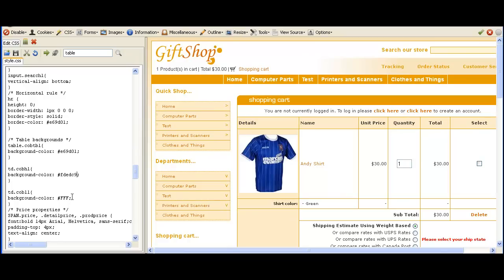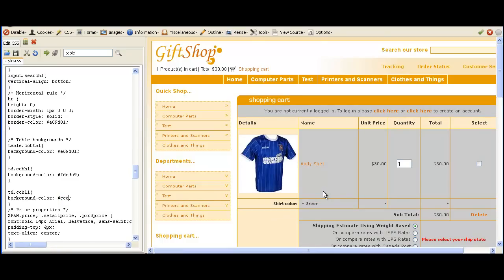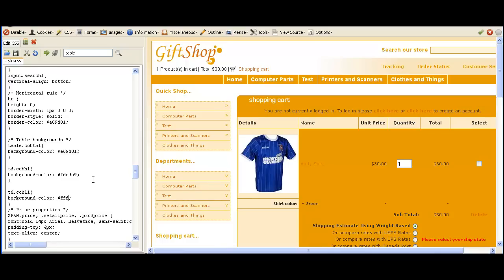Then for the white background colour, let's try it with a grey and see how that looks. Maybe that doesn't look quite so good, so we'll change it back to white so the text stays quite clear on the page.